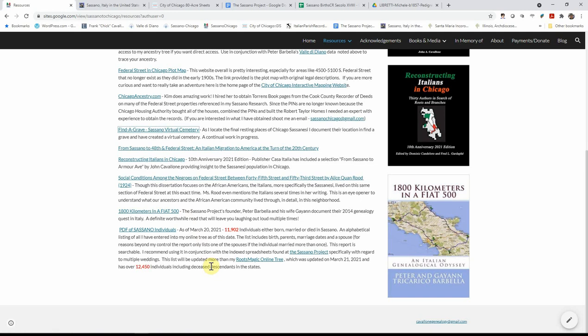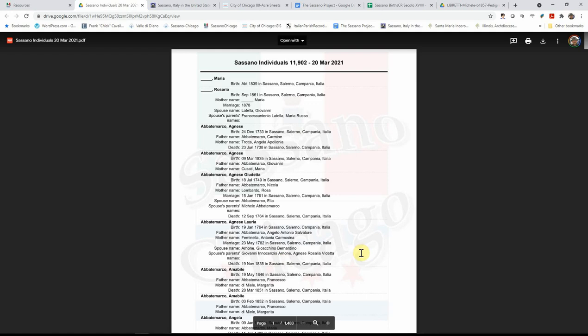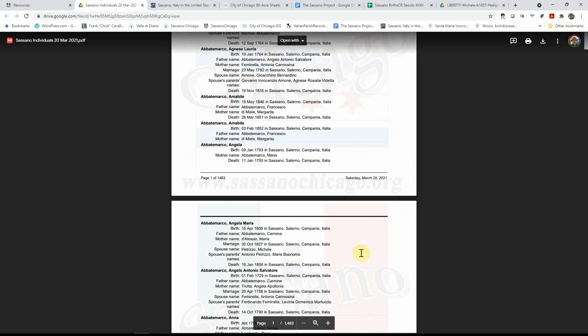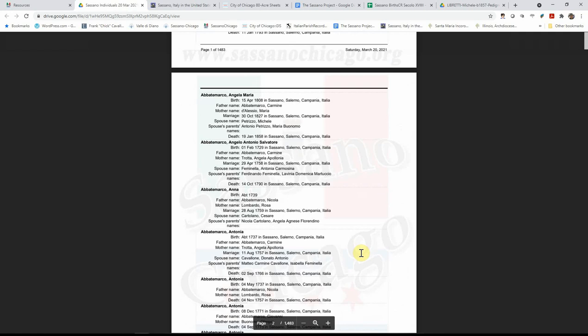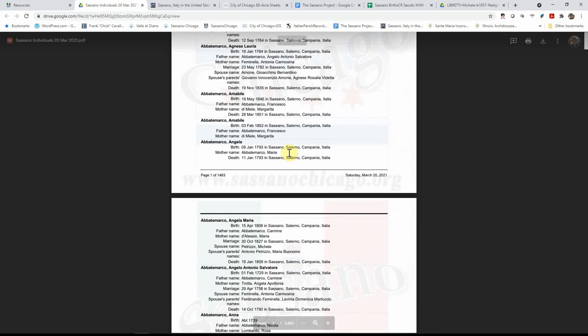I am also summarizing all the individuals that I have documented in the family tree. This document, if you click on that, will provide you with an alphabetized and searchable record of, at this point, 11,902 Sassanese that were either born in Sassano or came to America. This is a work in progress. It's updated probably once a month.